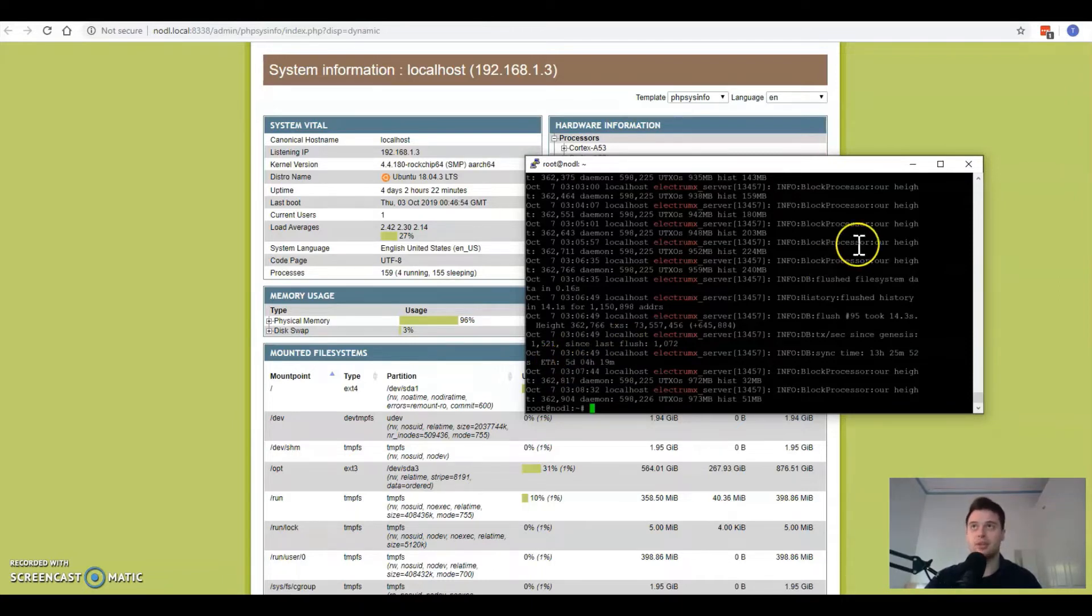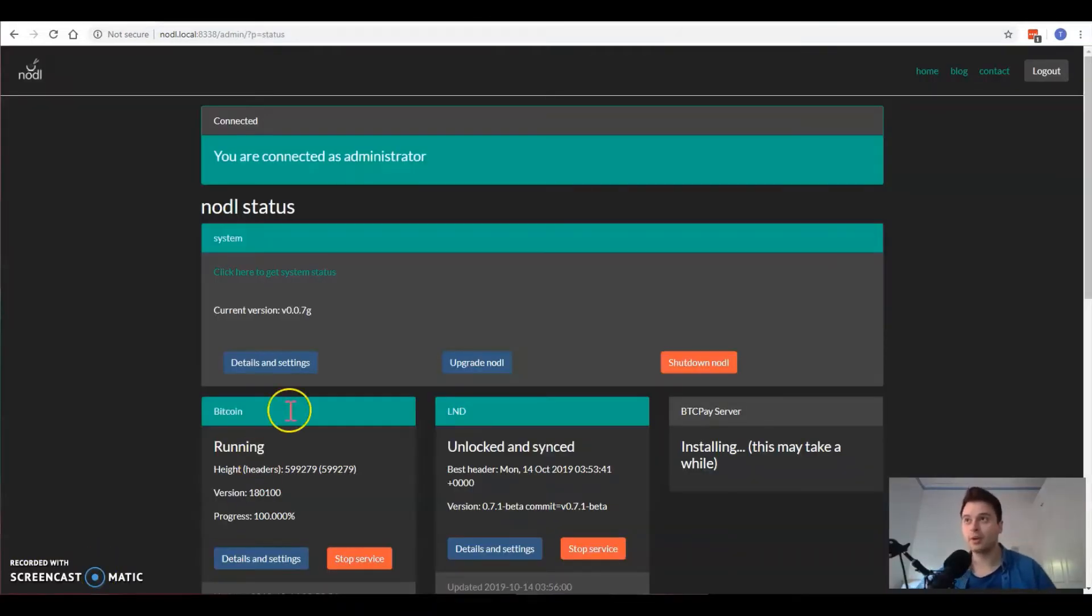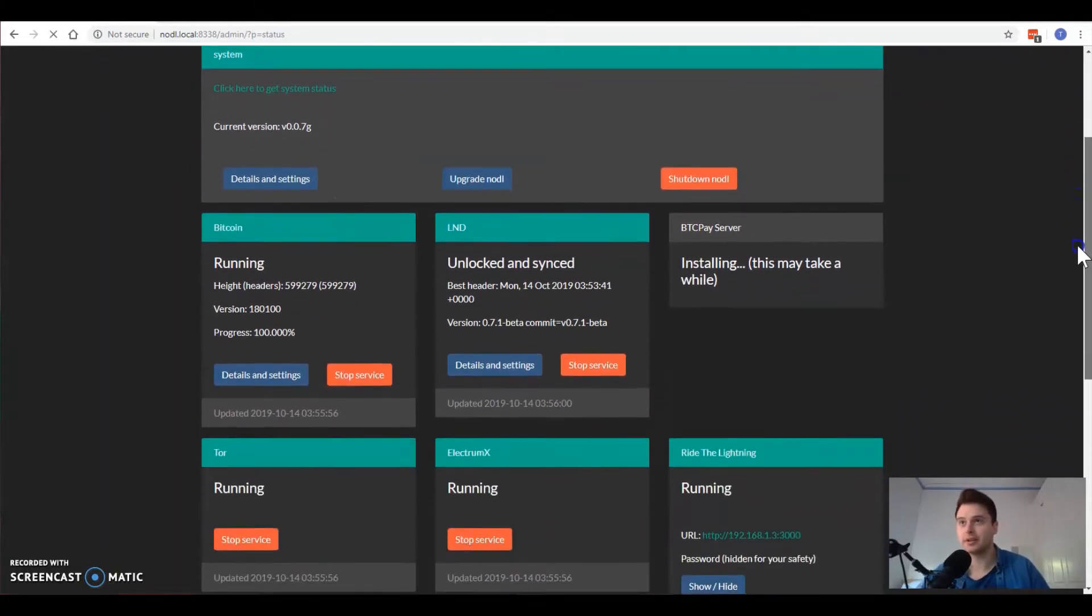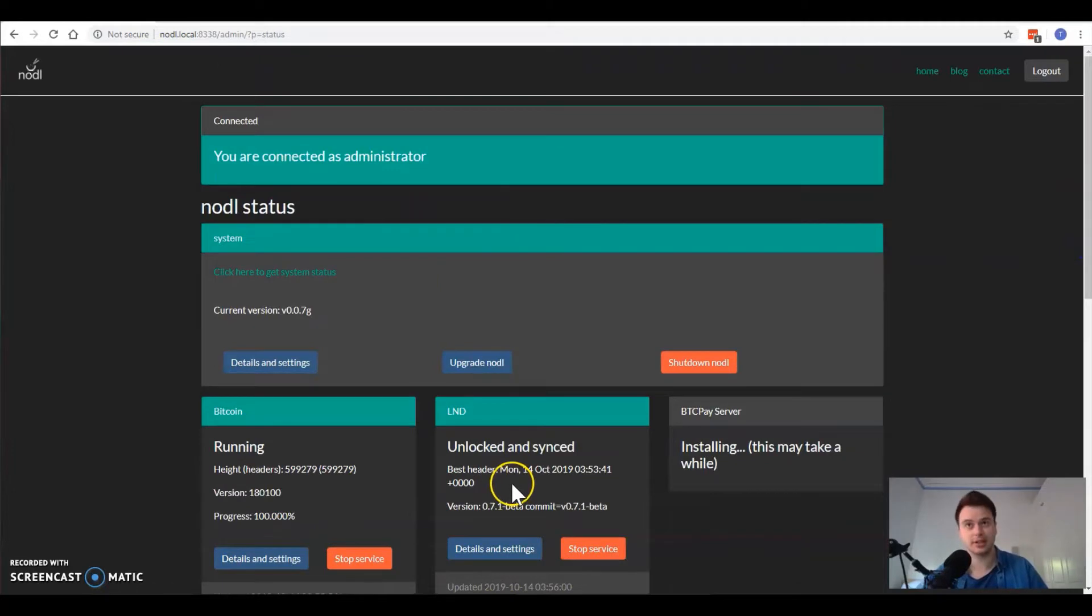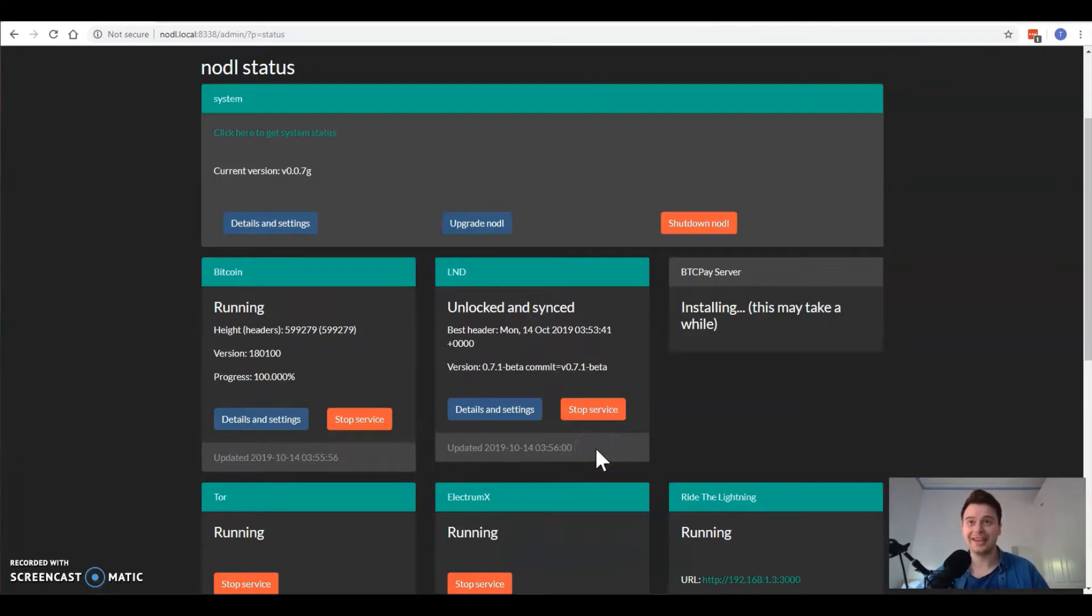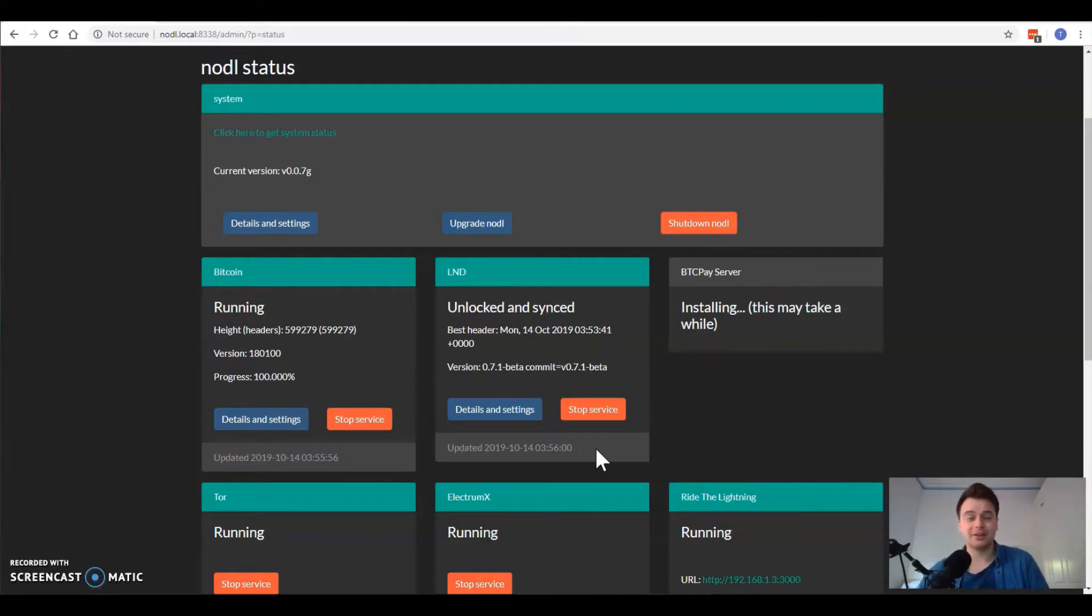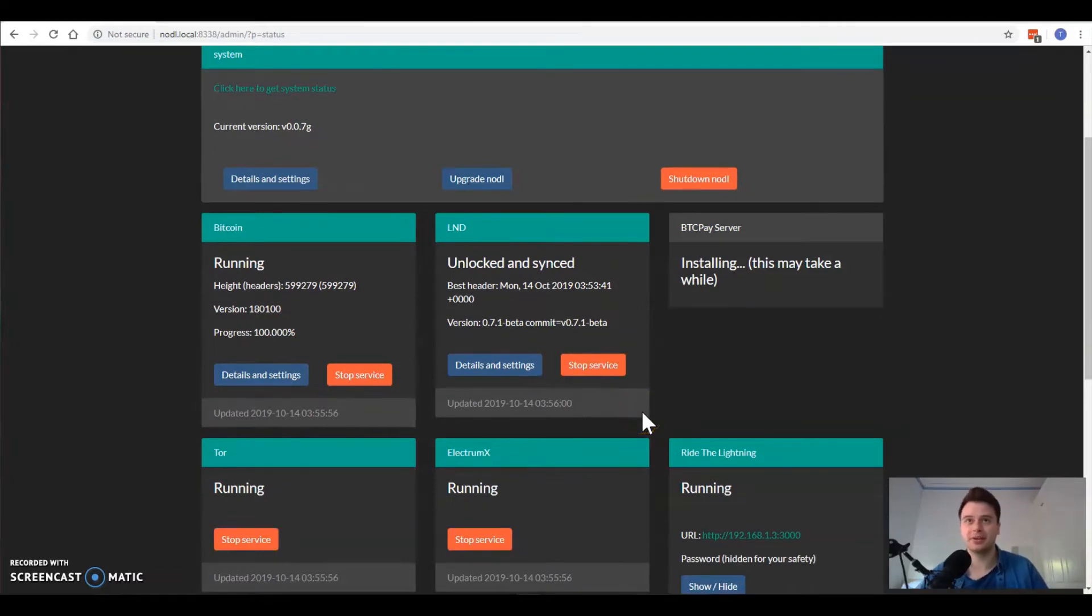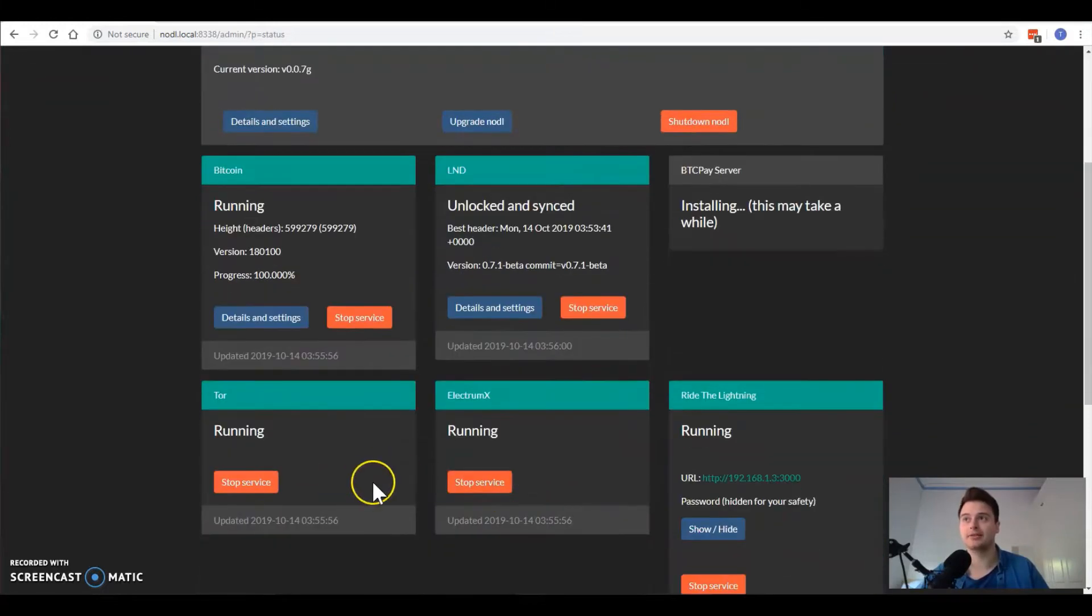We're back and now as you can see ElectrumX is actually finished its full indexing process and it's now got the green tiles as it's running. A couple comments: it does turn out that the ETA when you SSH in and see what that ETA says, it's pretty much bogus. It calculates that ETA based on the current block probably and it goes up and down all the time, so I wouldn't trust that at all.